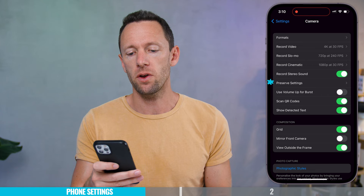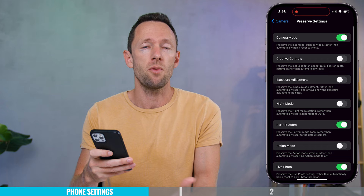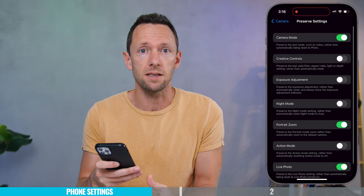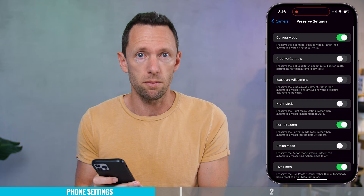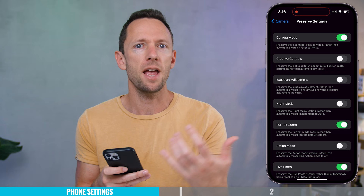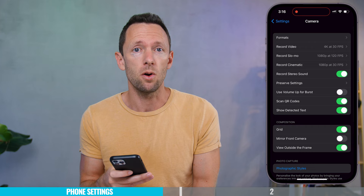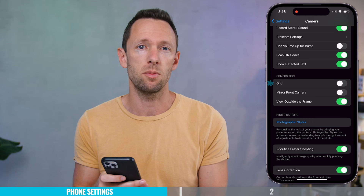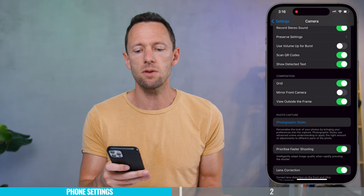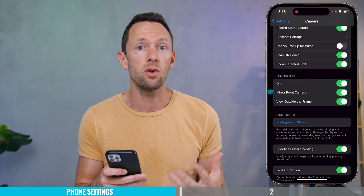Under Preserve Settings, you can preserve the last mode used in your camera app so it remembers those settings next time — they will overwrite your default settings so that if you close the app and open it again, those settings are still applied. The only one I leave enabled is the top one, Camera Mode, so that if I'm using the video camera and close it, the app reopens in that same camera mode. Under Composition, you can enable or disable a grid — I find it handy to have on screen. You can also mirror your front camera if it appears backwards.